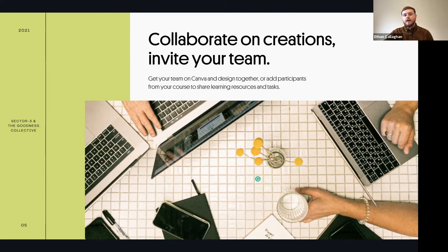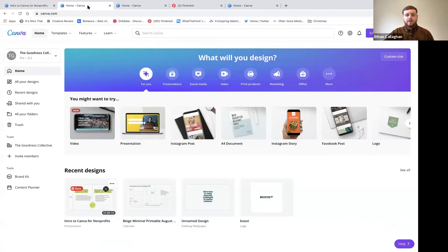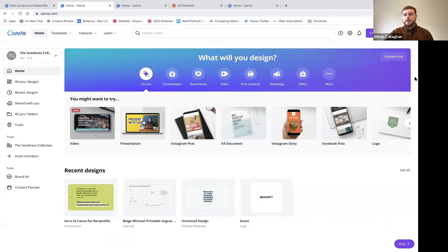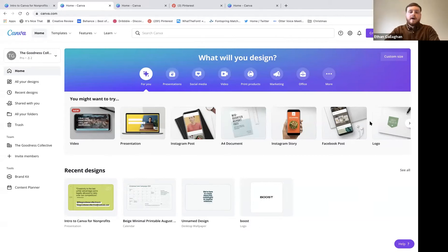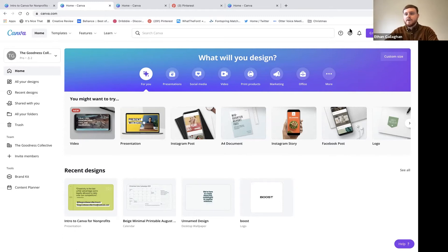Anything you set up and any profile settings you add will automatically transfer to your nonprofit account when that comes through. I'm going to show you how to set up a team. On the main screen you'll have all different templates and tools on the side. On the top, next to the 'Create a Design' button, you'll see a little gear icon - click that to get to your account information.